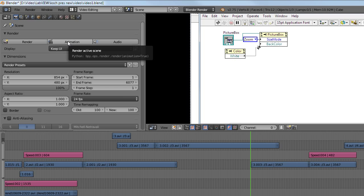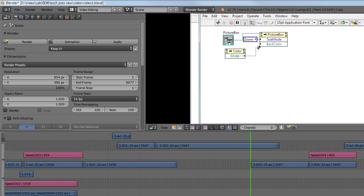There's plenty of tutorials about the video sequence editor if you want to learn more. Thank you for watching. I'll see you in the next video.